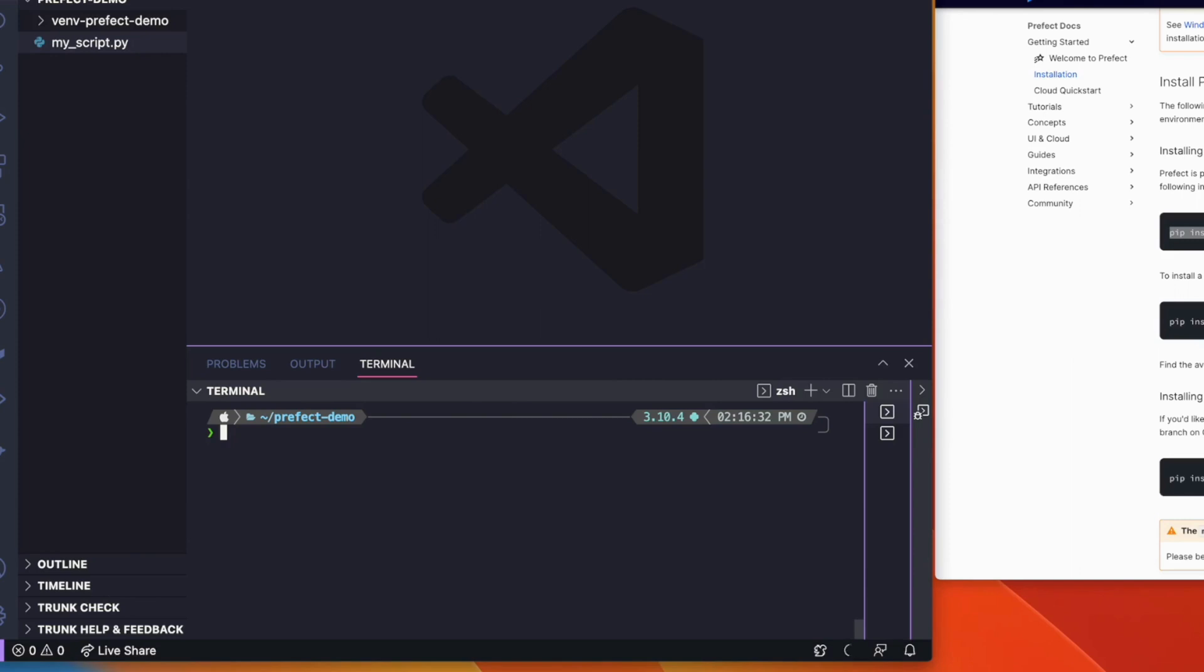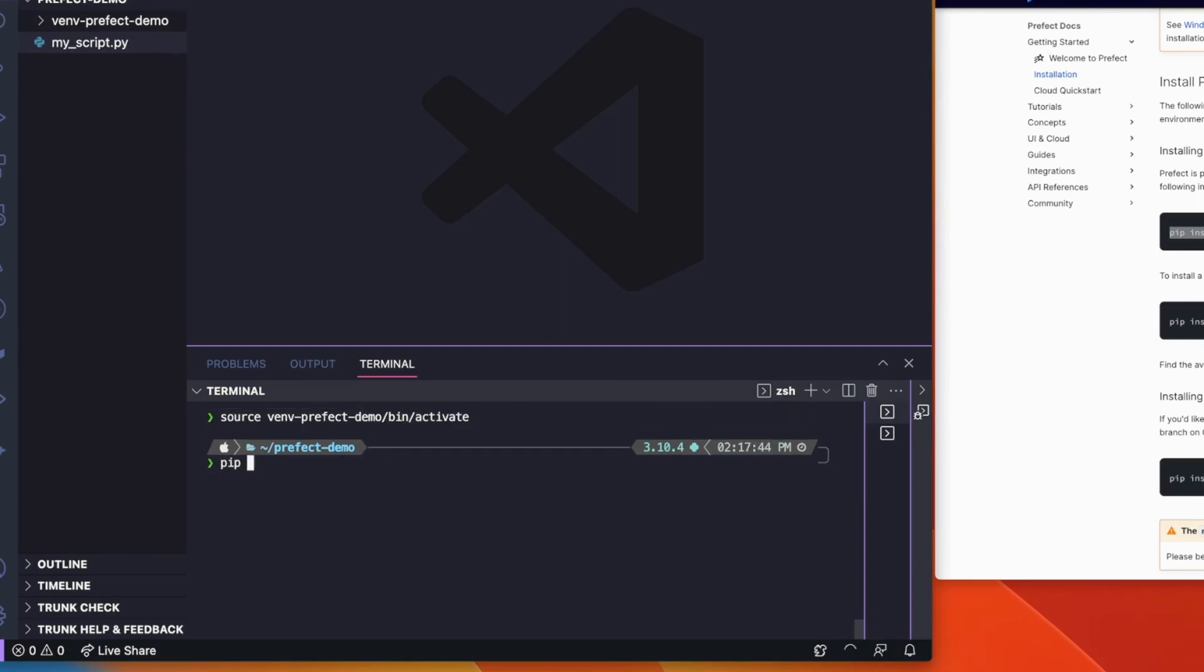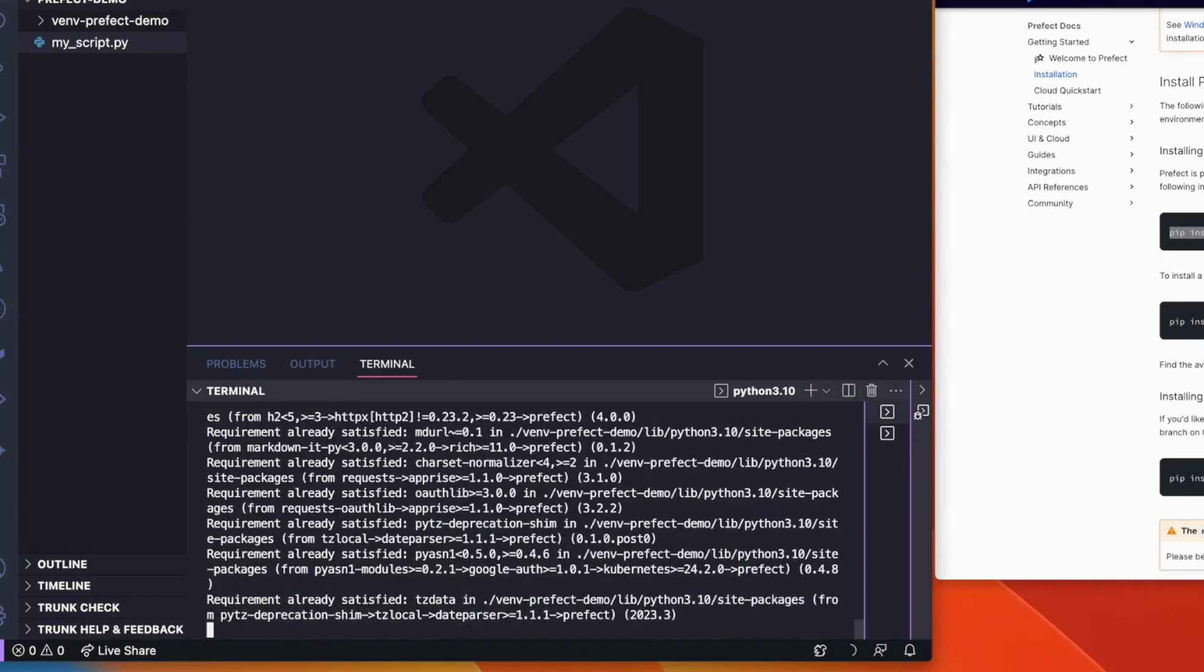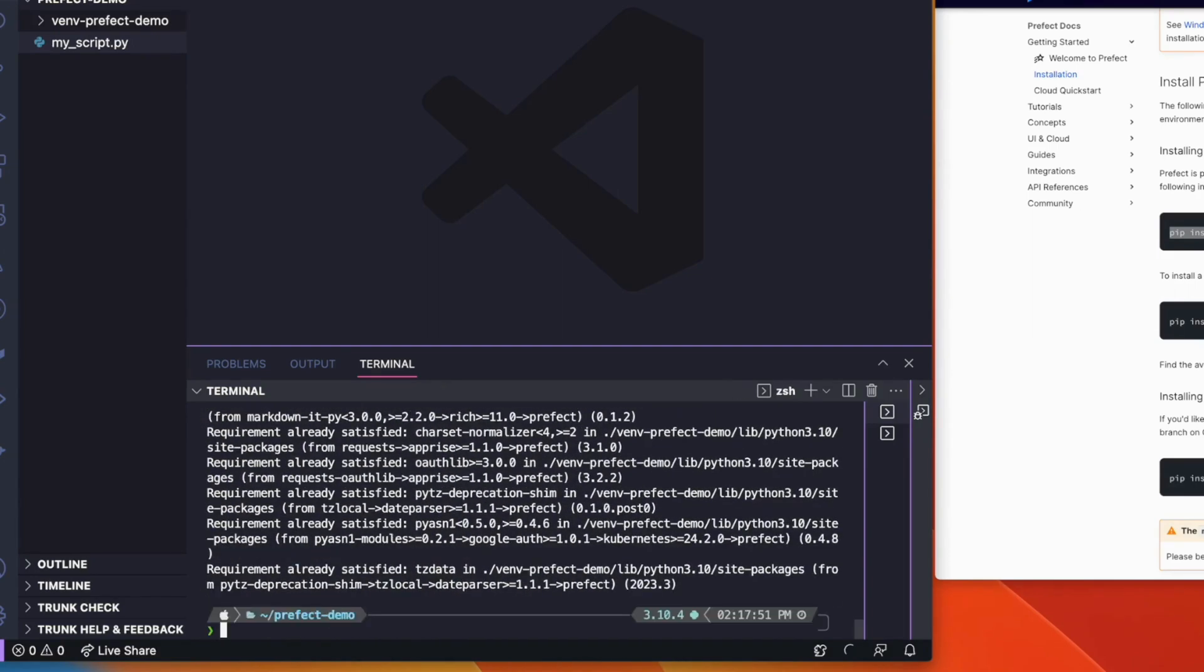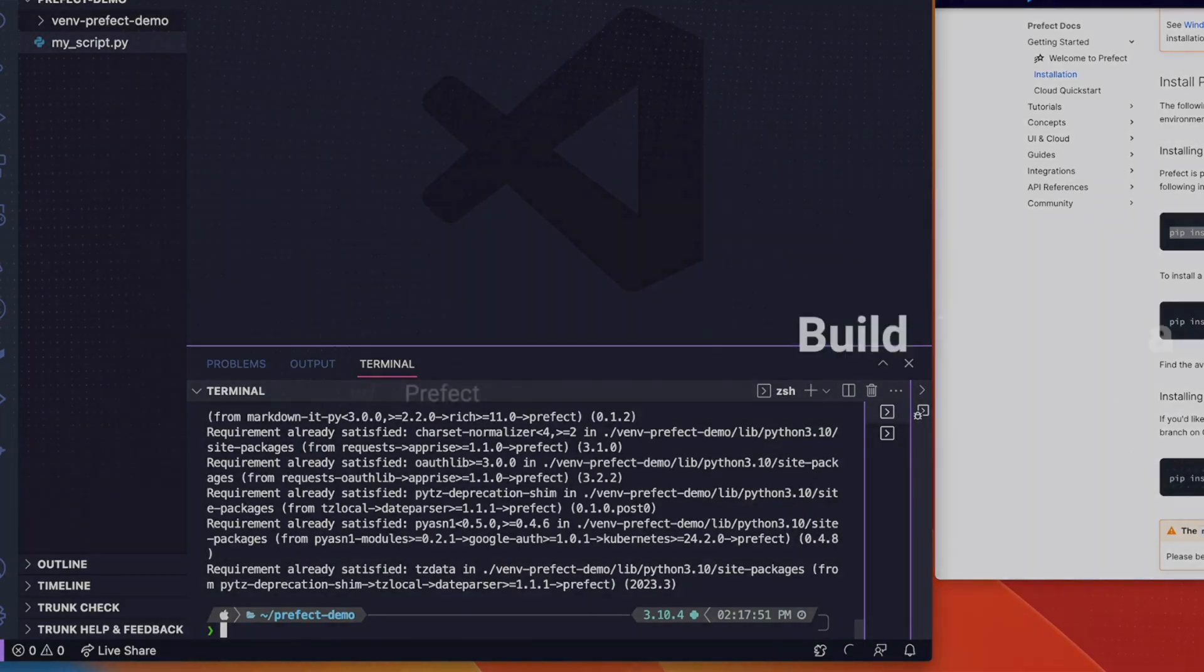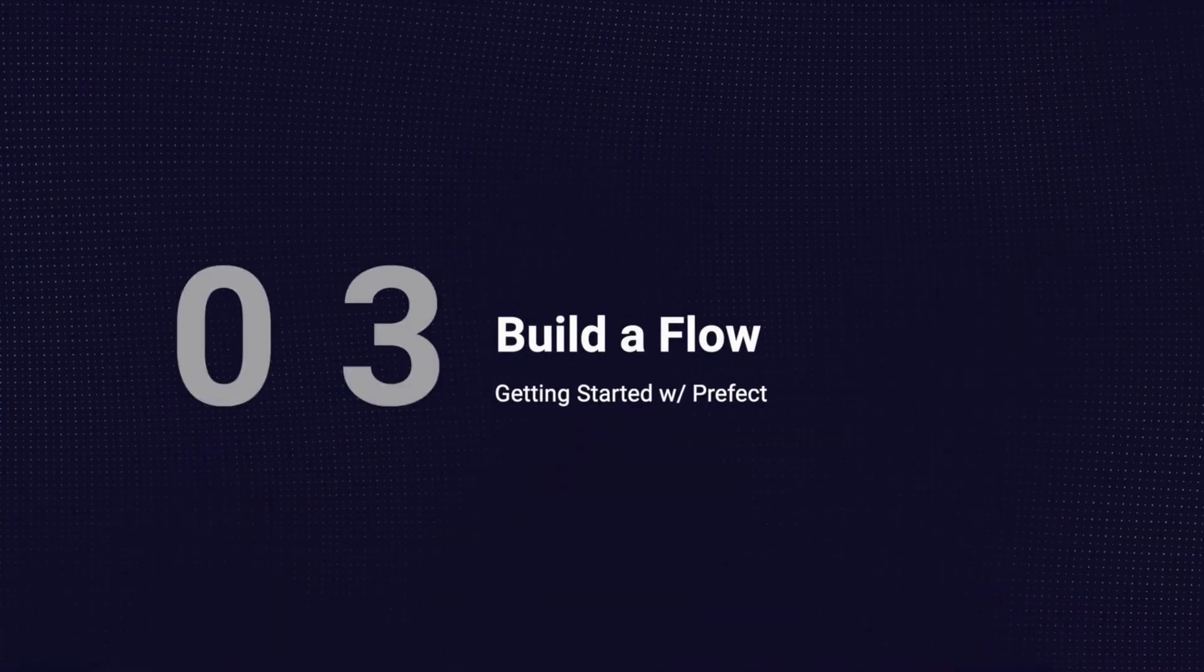Before you begin, consider using a virtual environment to keep things organized. Once you're ready, pip install Prefect. At this point, Prefect is installed on your machine and you're ready to build your very first flow.